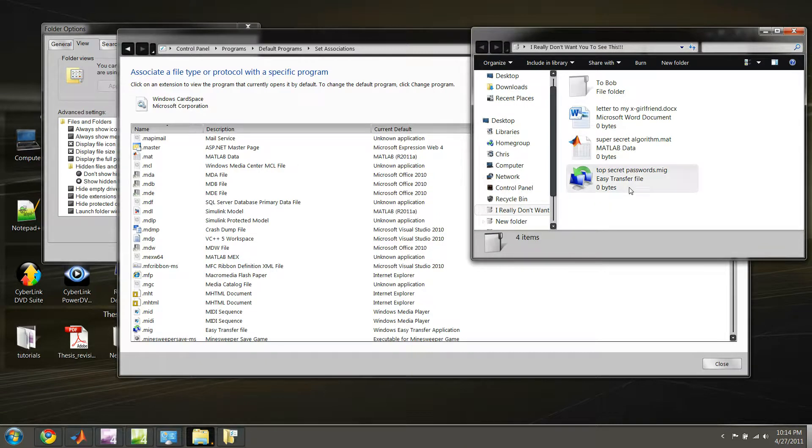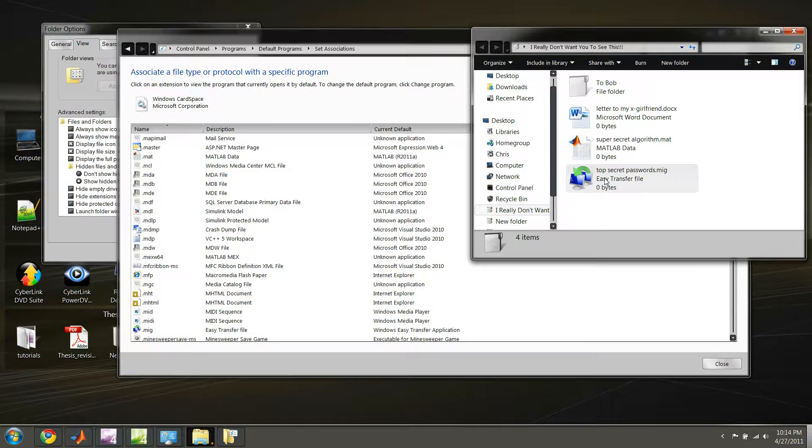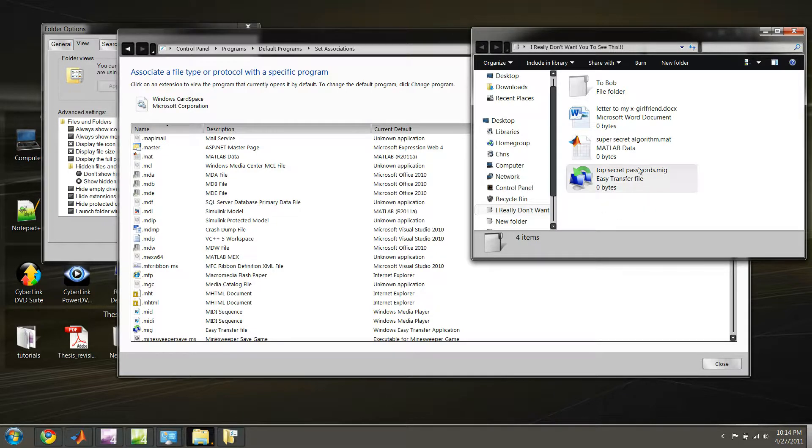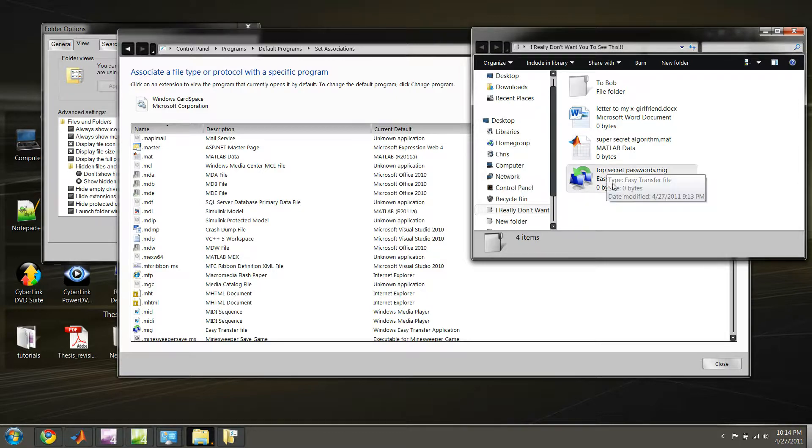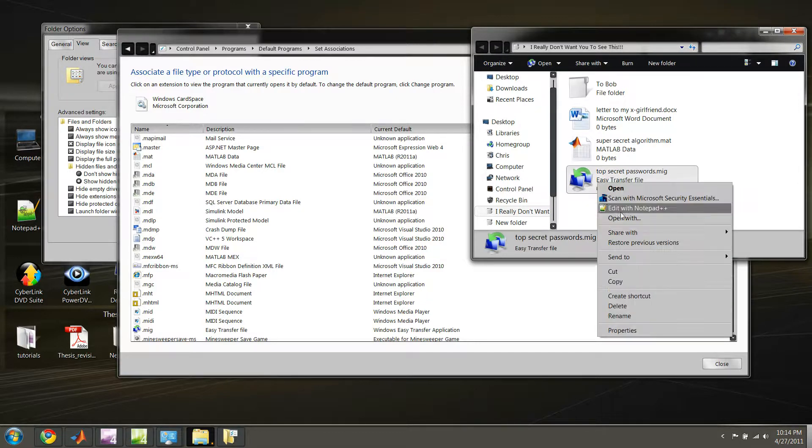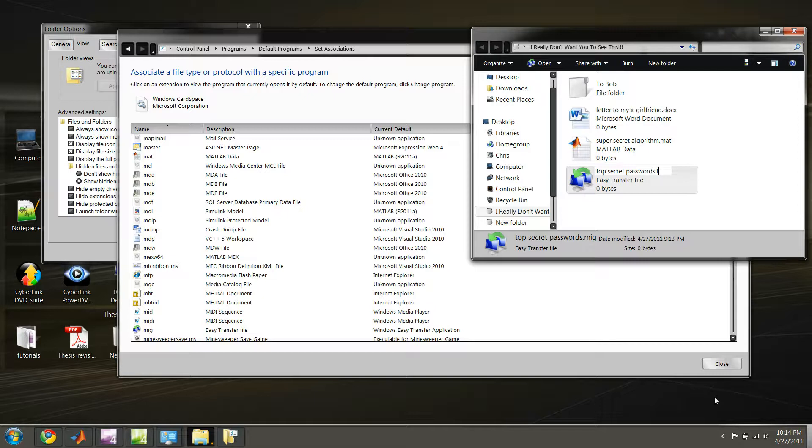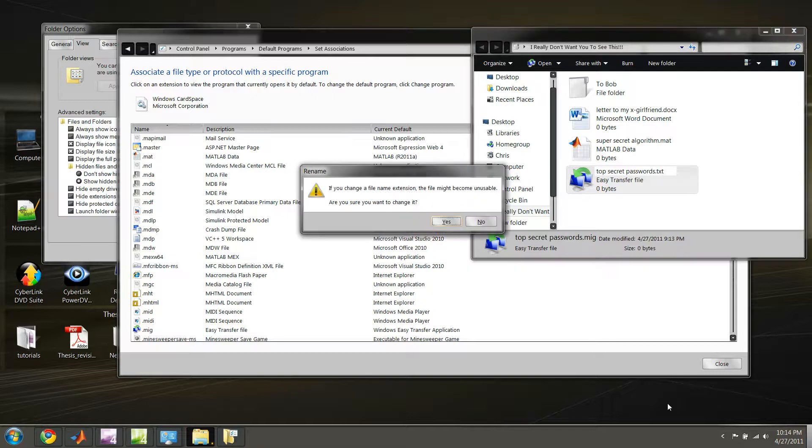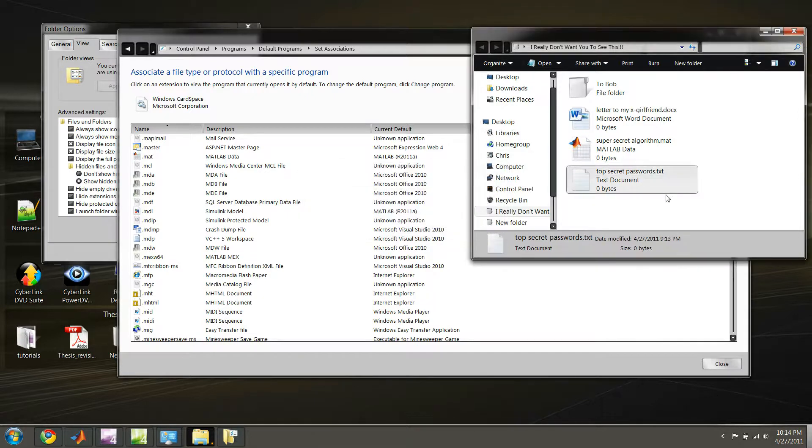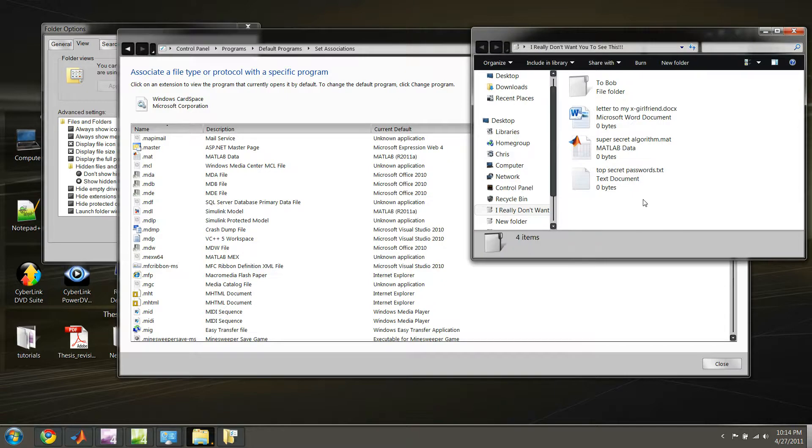And when somebody sees this file, well, I guess they'll still see top secret passwords. It's probably a good idea not to name your files so explicitly. But you can change your icon in this manner. And to change it back, we simply, since this was a text file, rename it to a .extension TXT. And select Yes, voila, it's back.